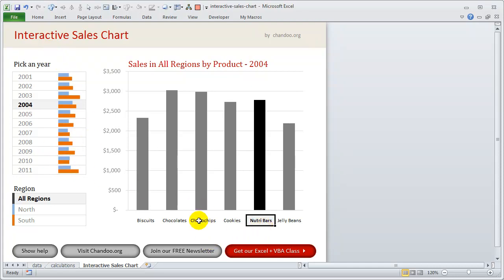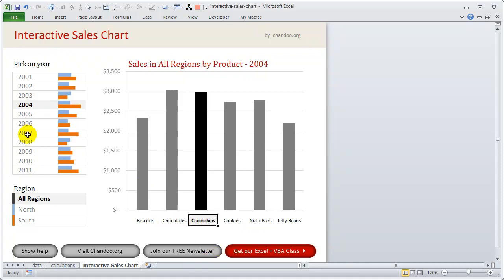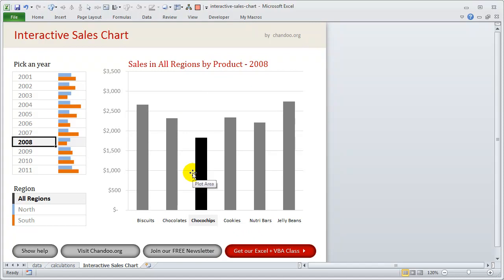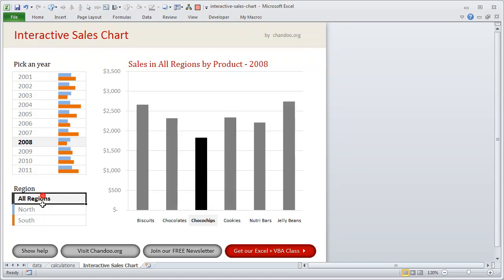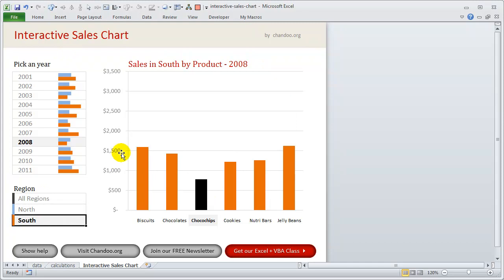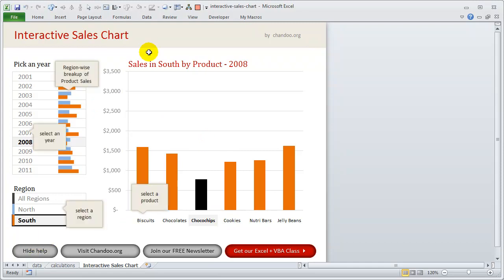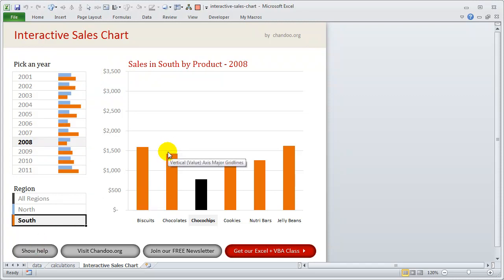I can pick another product like chocolates or choco chips. I can also change the year by clicking on the year number, to show data only for that year. Right now the chart shows both north and south regions, but I can filter to show only north or only south. The chart lets you pick any combination of year, region, or product. There is also a help overlay showing where to click — one column for year, one for region, one for product, and one showing the region-wise breakup of product sales.